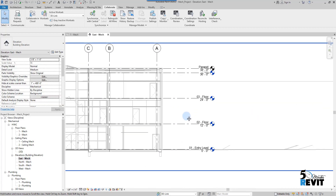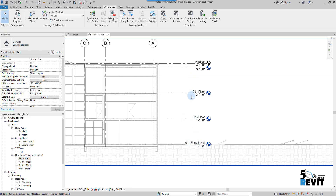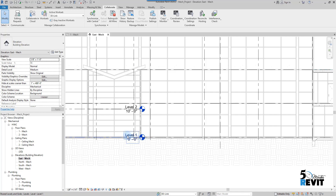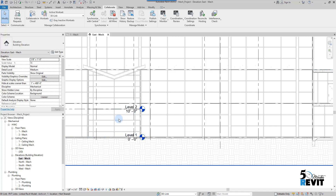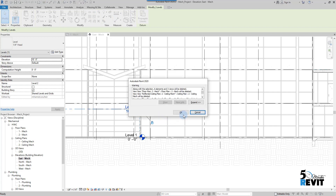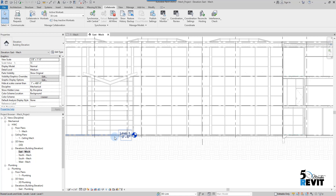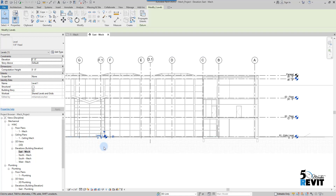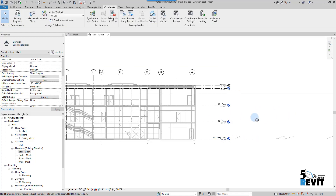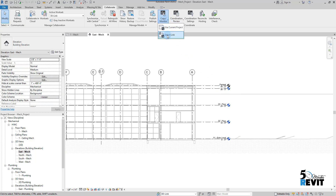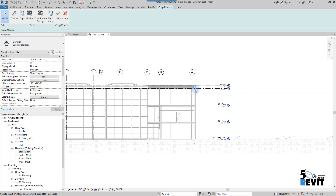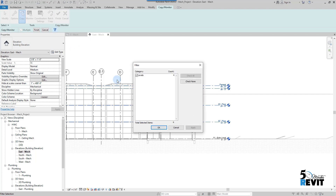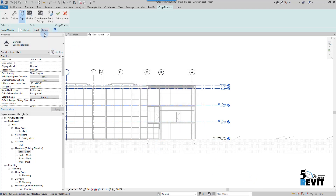I will do the same for levels. I go to East Elevation and I can see the levels from the link. I also have levels that came with my template — I can delete those. I keep one because Revit doesn't allow you to delete all levels; you need at least one level in the project. Now I go to Copy Monitor, select the link, click Copy Multiple, select all my levels, and use the filter to make sure only levels are selected. Then I click Finish.